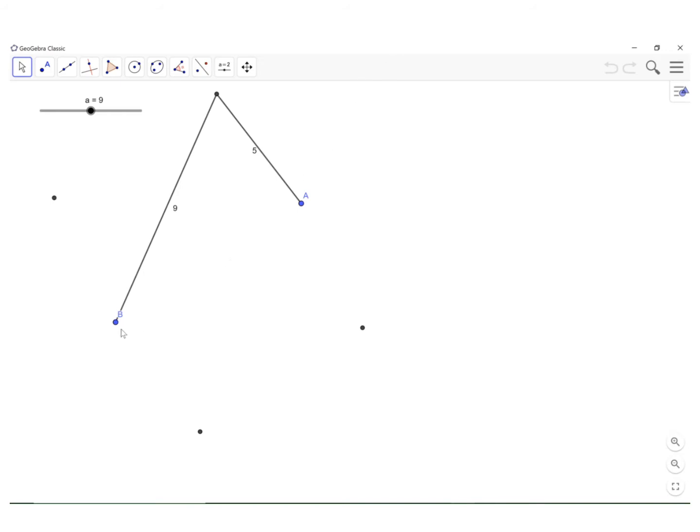So B and A are the foci. You see the distance to this point here is nine from B, five from A, so that's four. And it's true about these other points here.